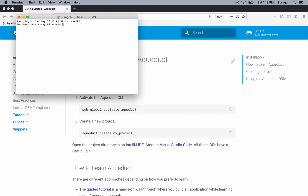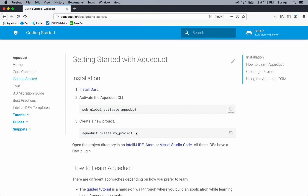Now, when I type aqueduct version, it'll have the right version — it'll be installed. So I have aqueduct version 3.2.